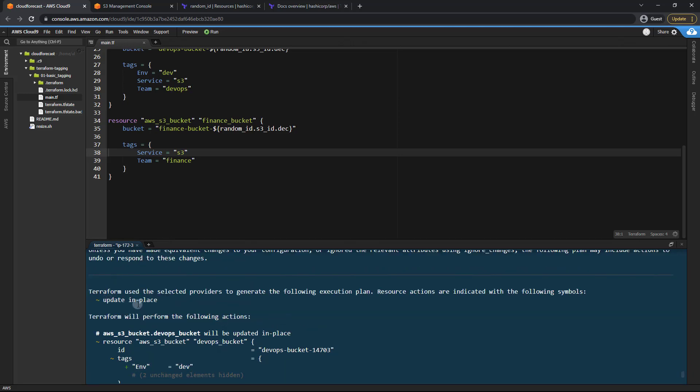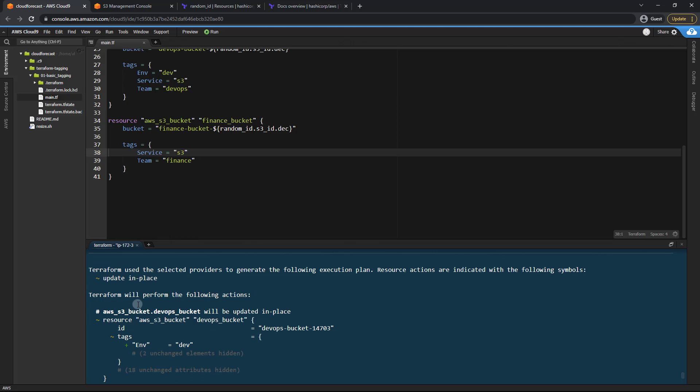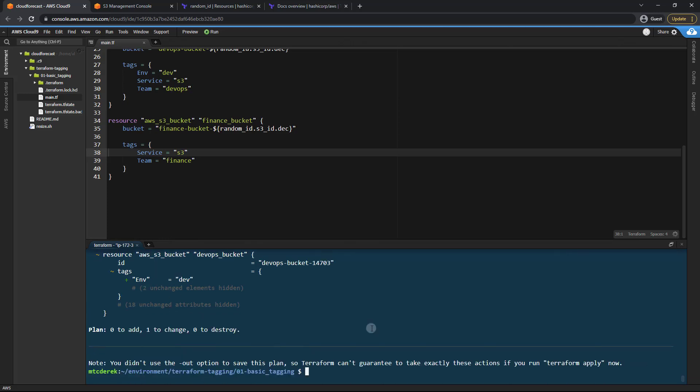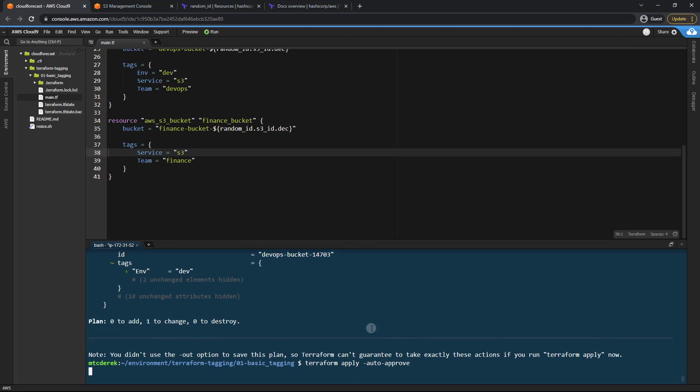So even though it doesn't technically change anything, it's still considered an update in place. So do keep that in mind, but it's not going to remove the tag completely. So if we run a Terraform apply, auto approve, just like so.